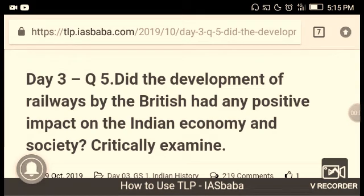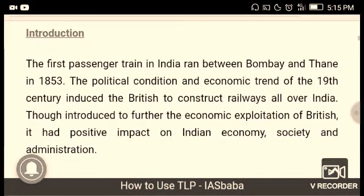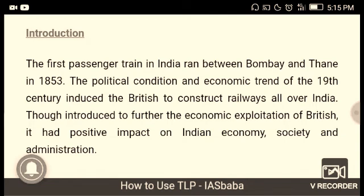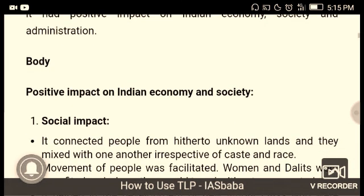The first question: did the development of railways by the British have any positive impact on the Indian economy and society? Critically examine. The first train in India ran between Bombay and Thane in 1853. The political conditions and economic trends of the 19th century induced the British to construct railways all over India. Though introduced to further economic exploitation, railways had positive impacts on Indian economy, society, and administration.